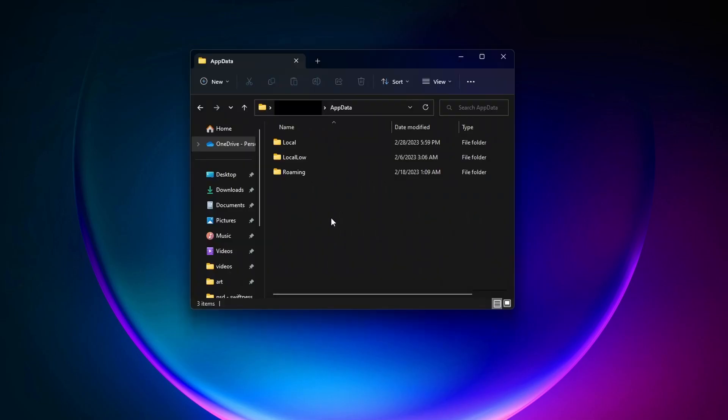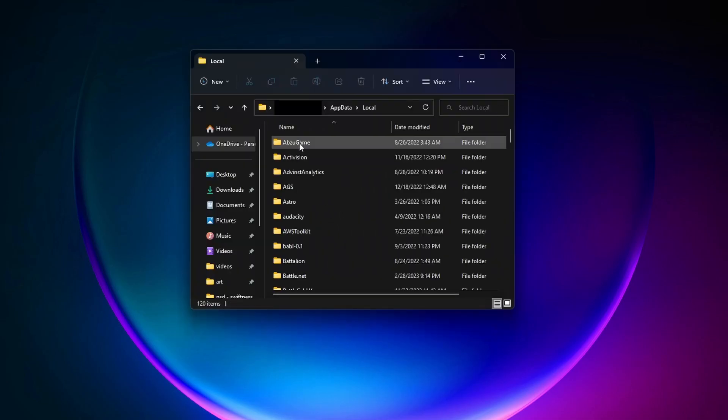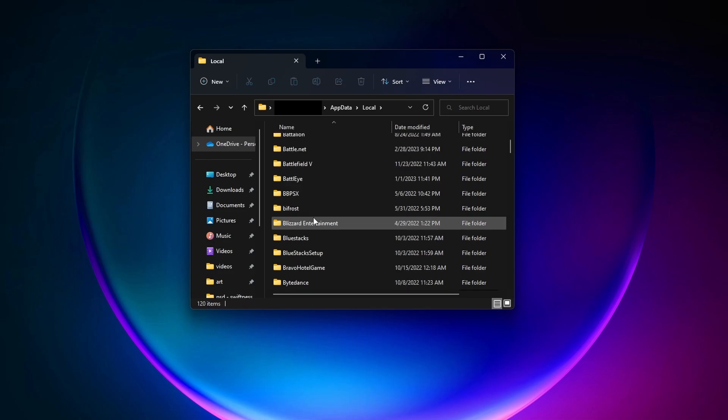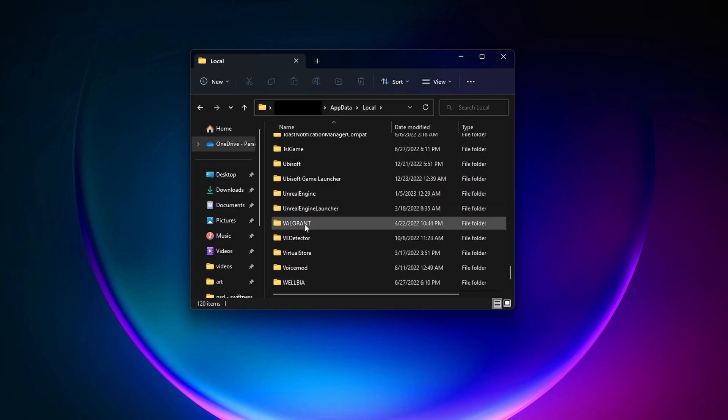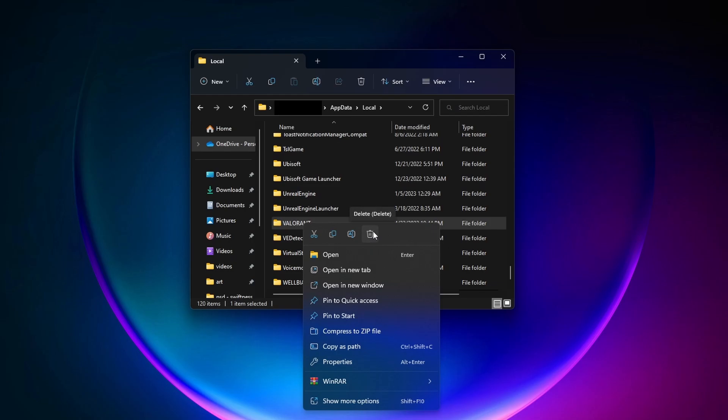Next, click on Local. And then scroll all the way down to the bottom until you find Valorant. And then you can delete this folder too.